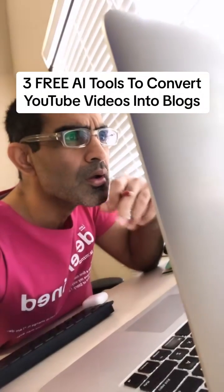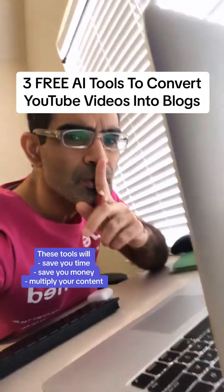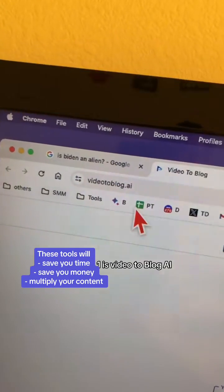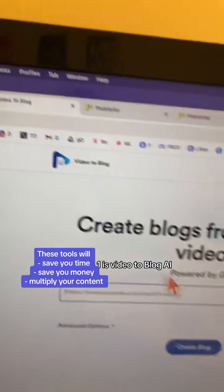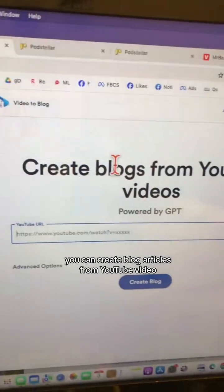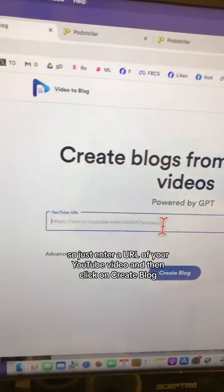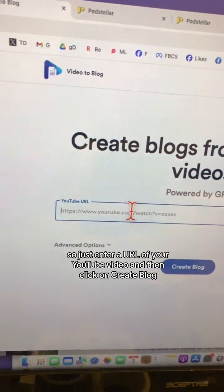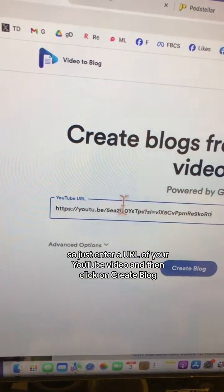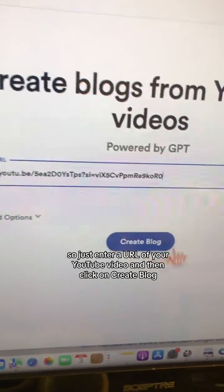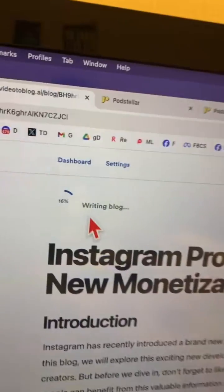Three free AI tools to convert YouTube videos into blogs. Tool number one is Video to Blog AI. You can create blog articles from YouTube videos — just enter a URL of your YouTube video and then click on 'Create Blog'.